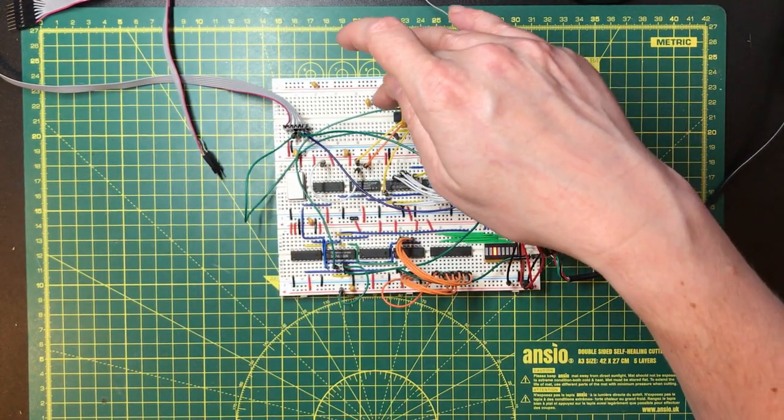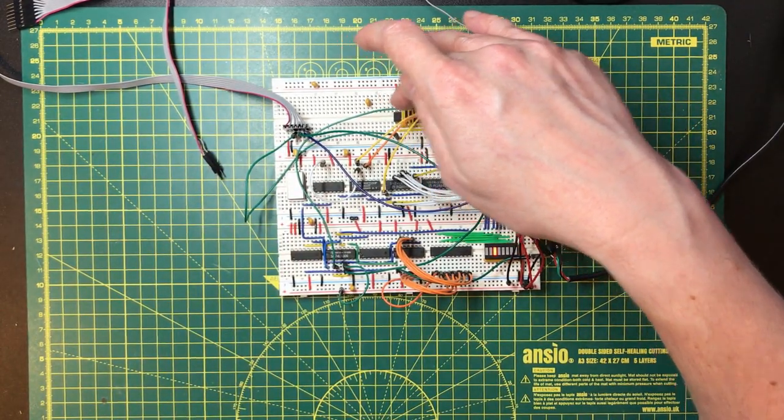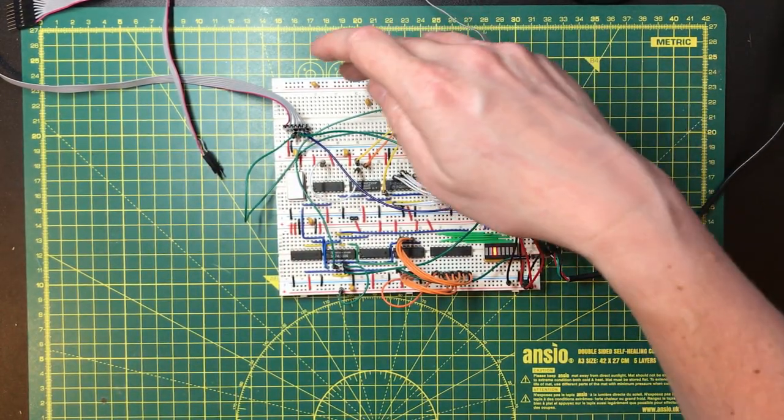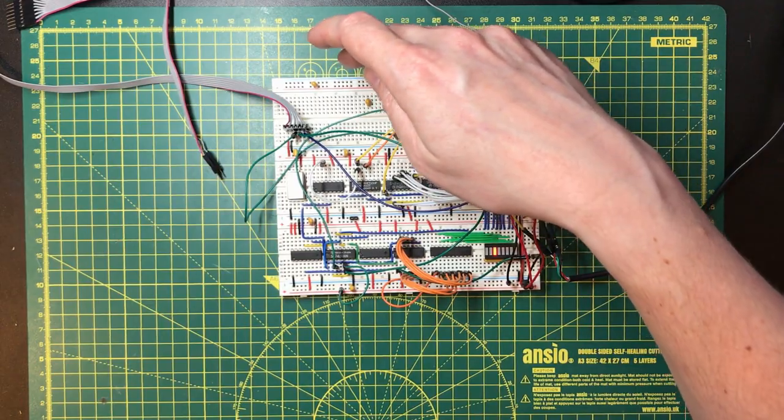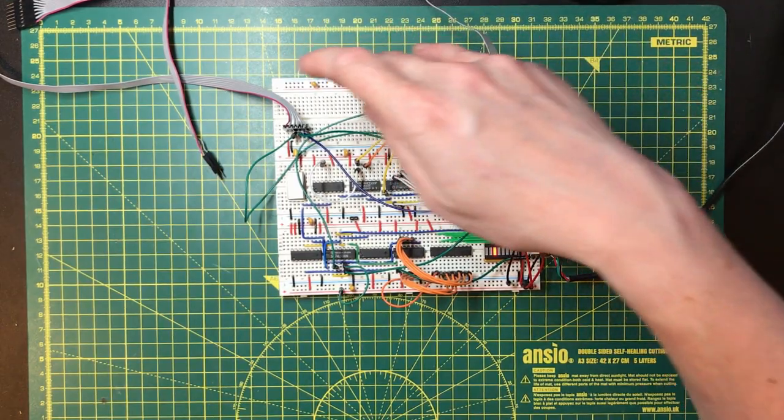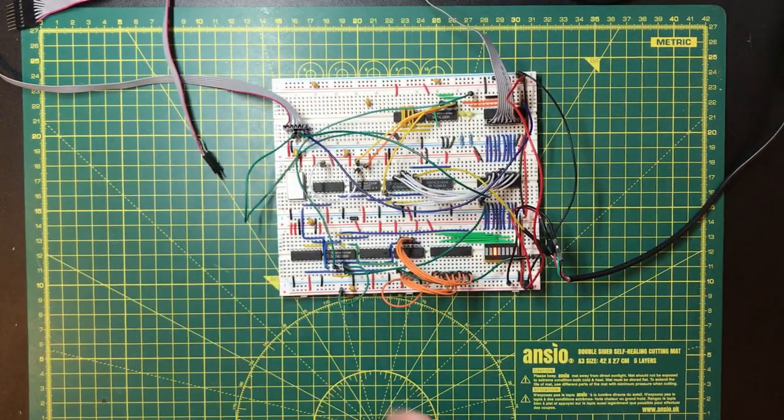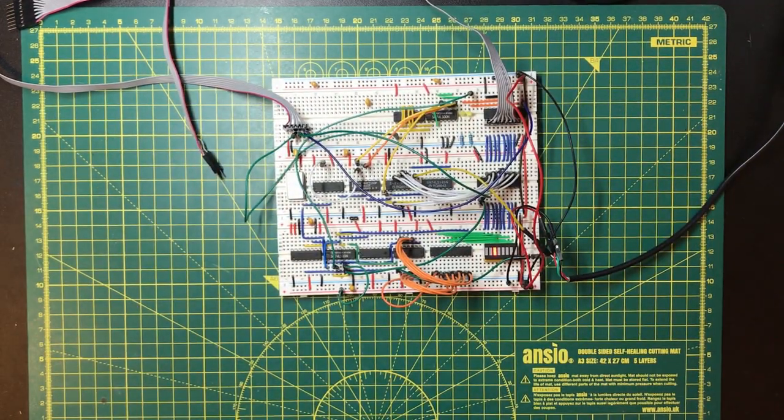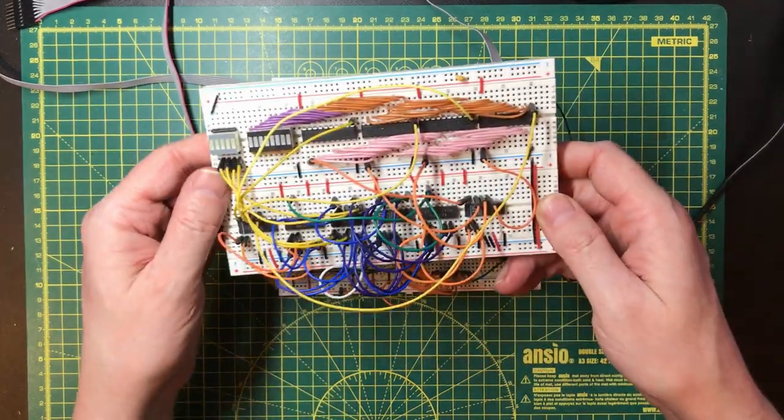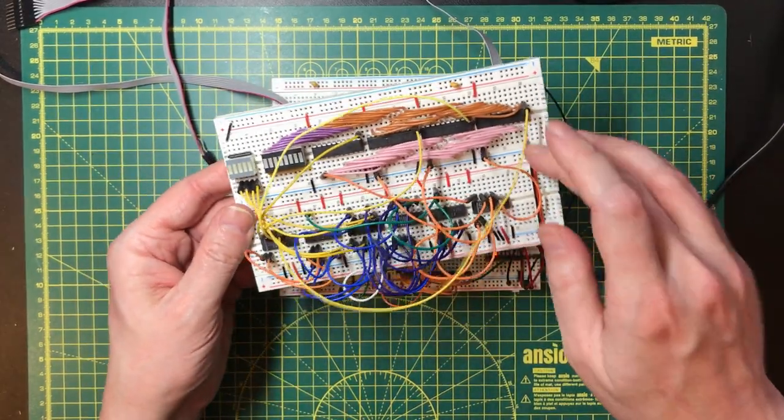It would be way better if the data for any given number was queued up and was sending automatically while the computation for the next number was taking place. That's why I built this.